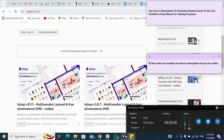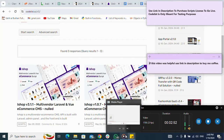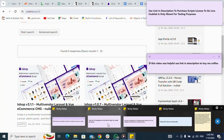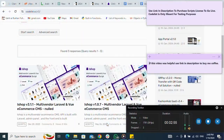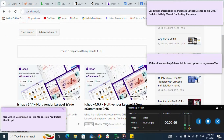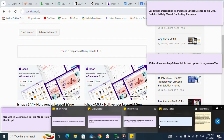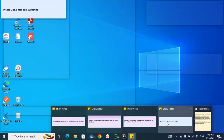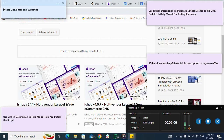If this video was helpful, use the link in the description to buy me a coffee. Please use the link in the description to hire me to help install the script. Also please like, share, and subscribe to the videos.